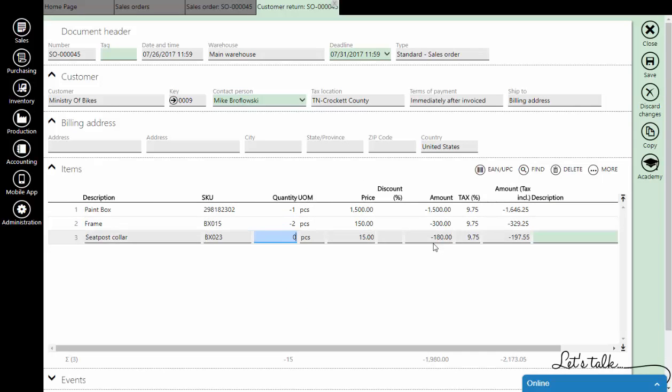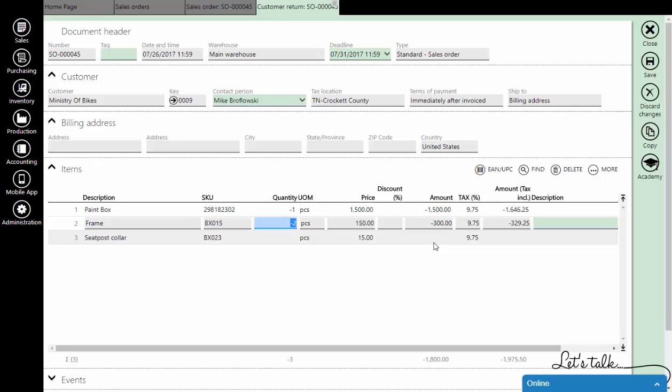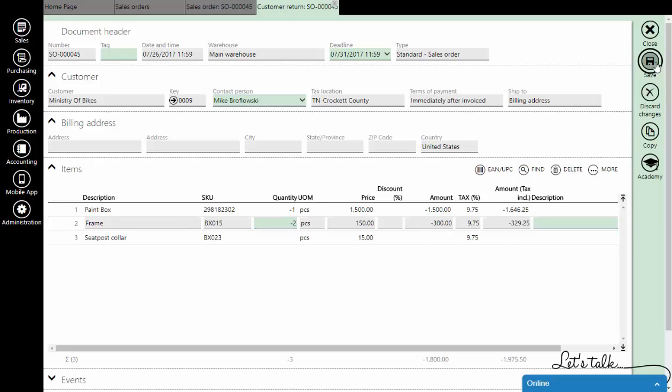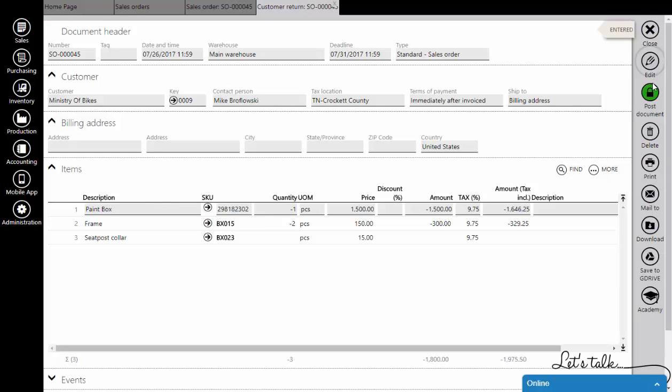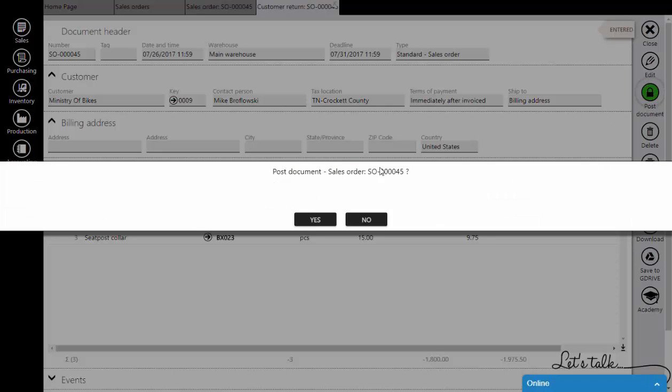If a customer didn't return an item that is on the list, just type a zero in that field. Click on save and post the document.